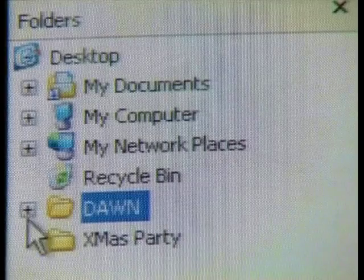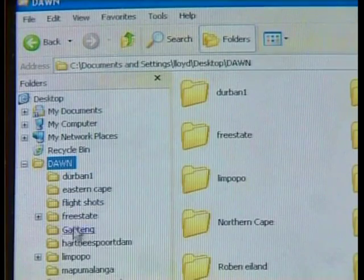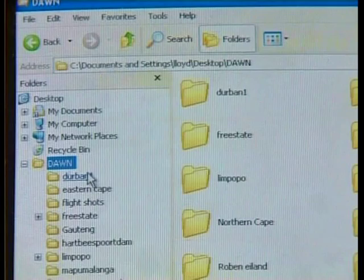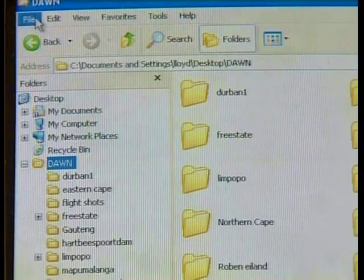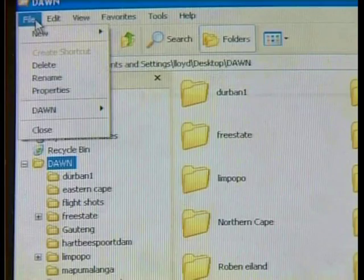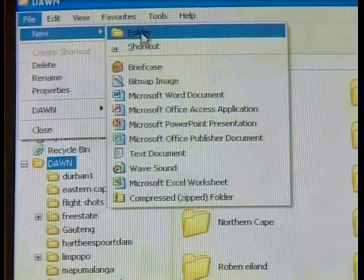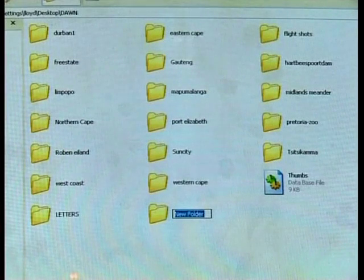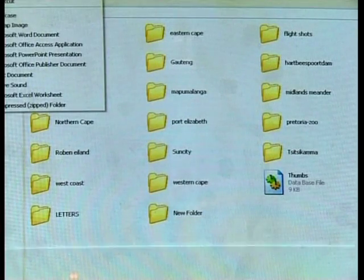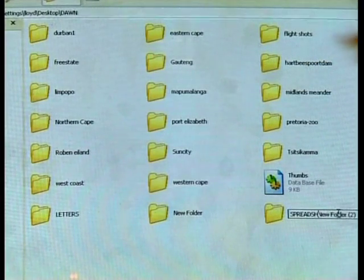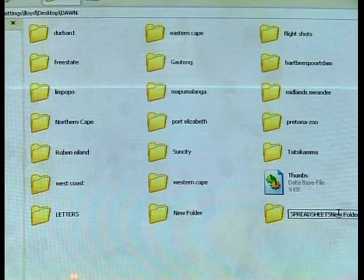If I had letters, memos, and spreadsheet files, I might want to create separate subfolders inside this one. In this example, I might want to create a subfolder called Letters, another called Memos, and one called Spreadsheets. Creating subfolders is exactly the same as creating the main folder. The difference is that you would need to select the main folder first. I will select the main folder by double-clicking on it, and then create these three subfolders in it.